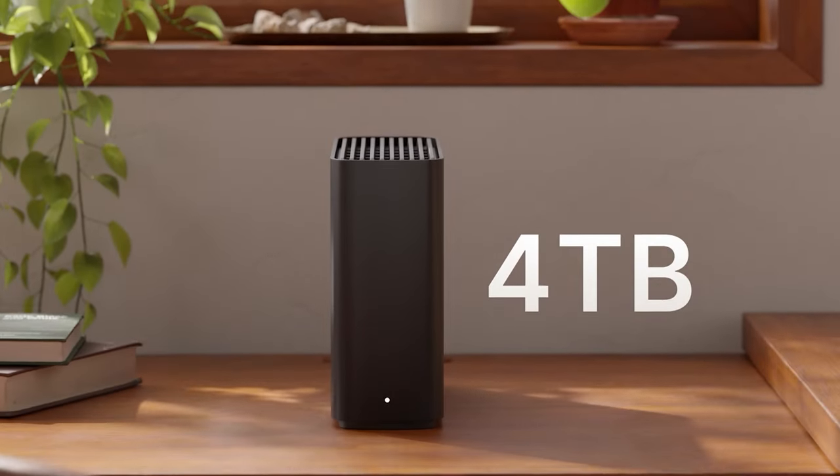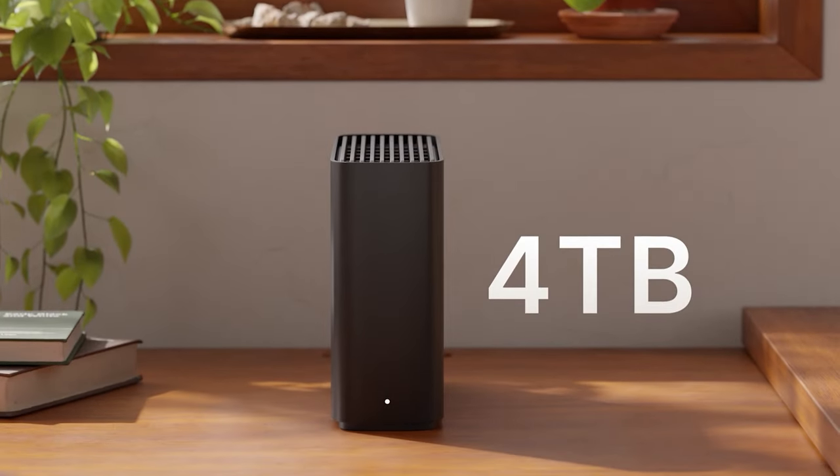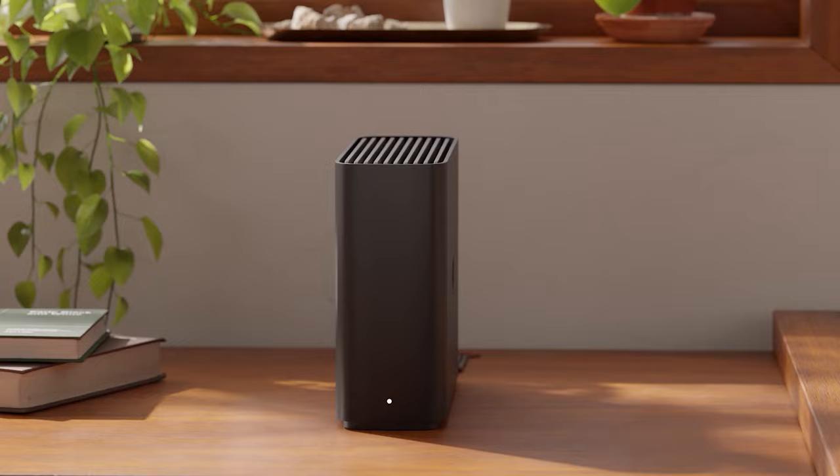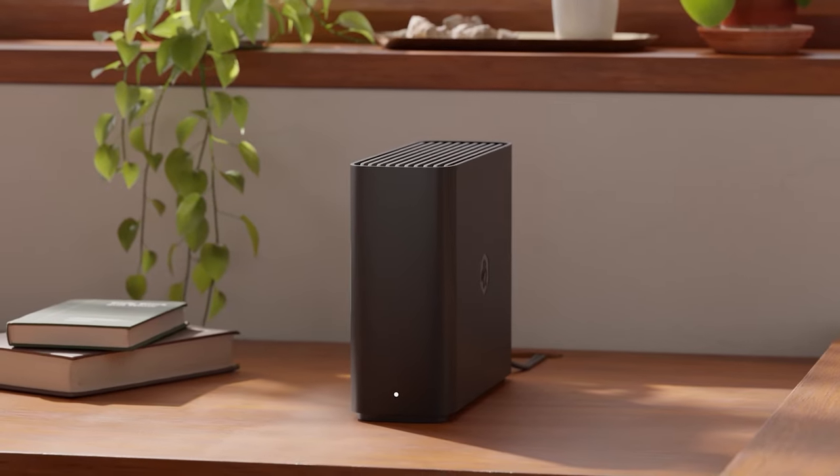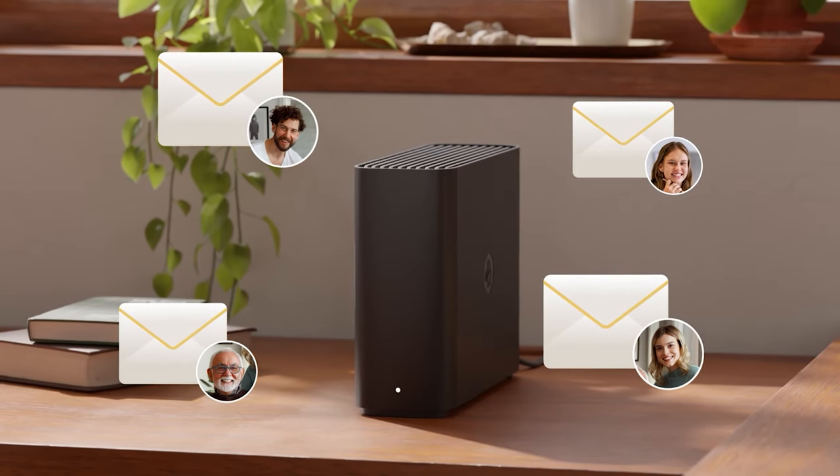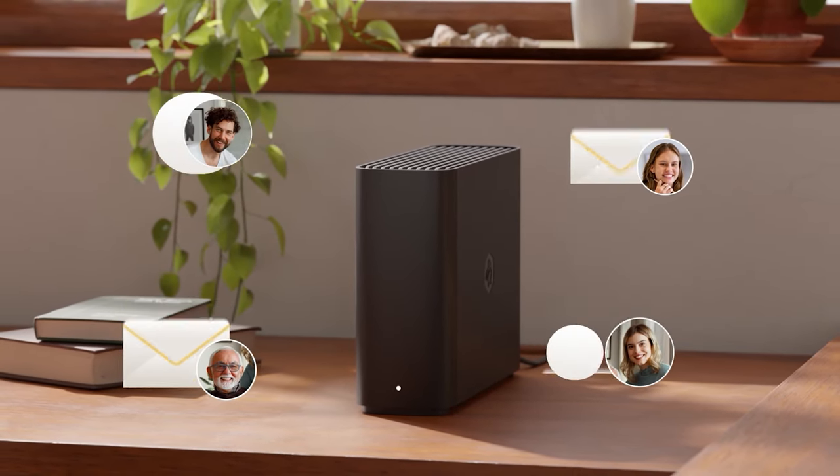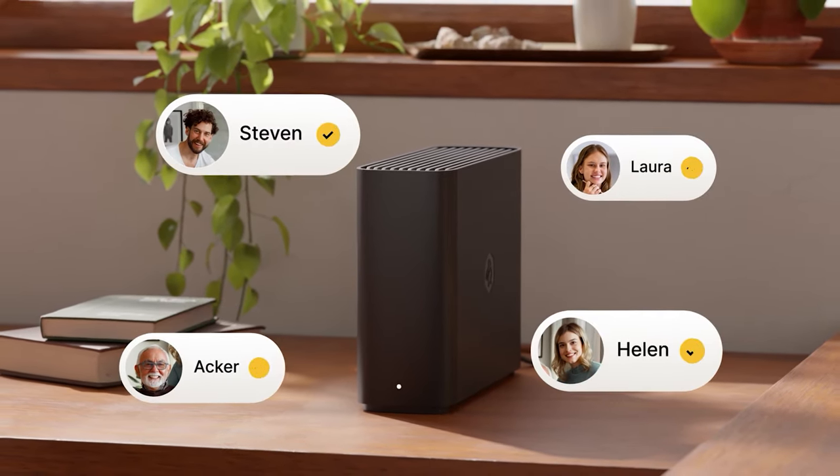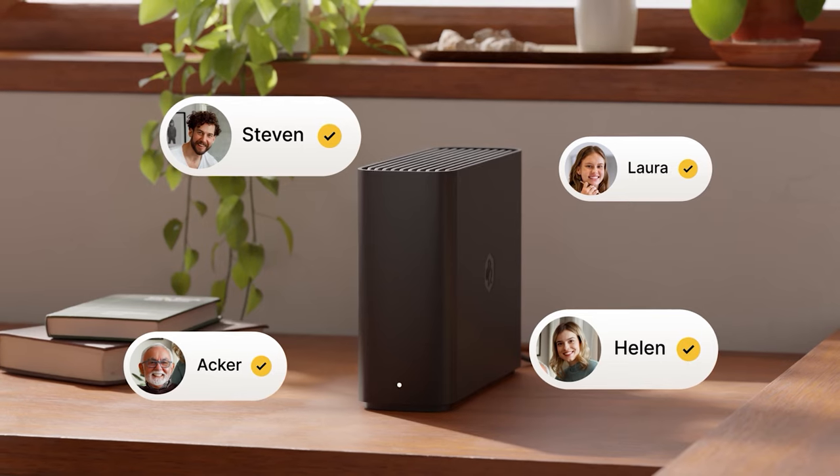With four terabytes of storage space, there's more than enough room for everyone in your family. Just send them a link and they'll each get their own personal storage space.